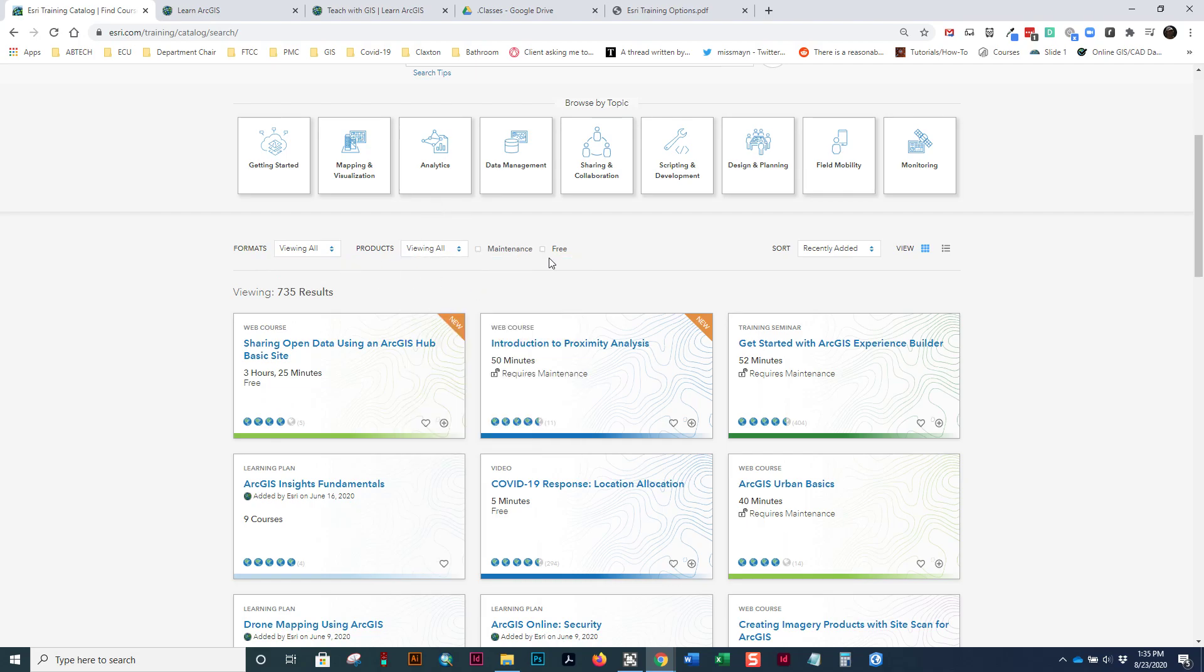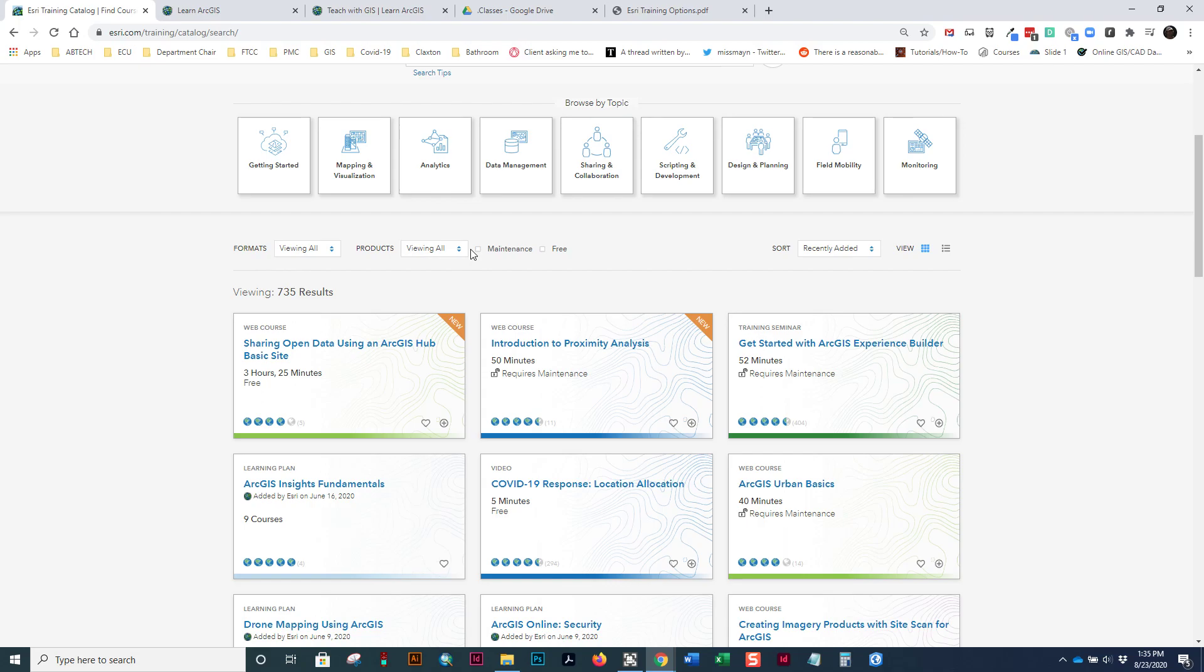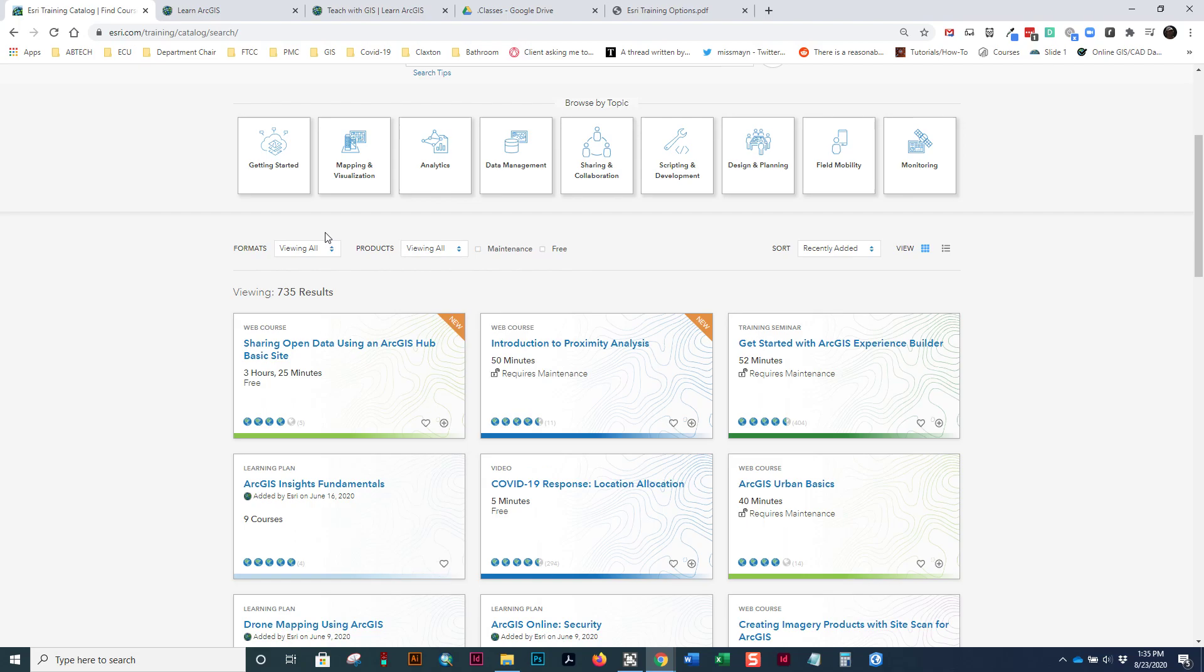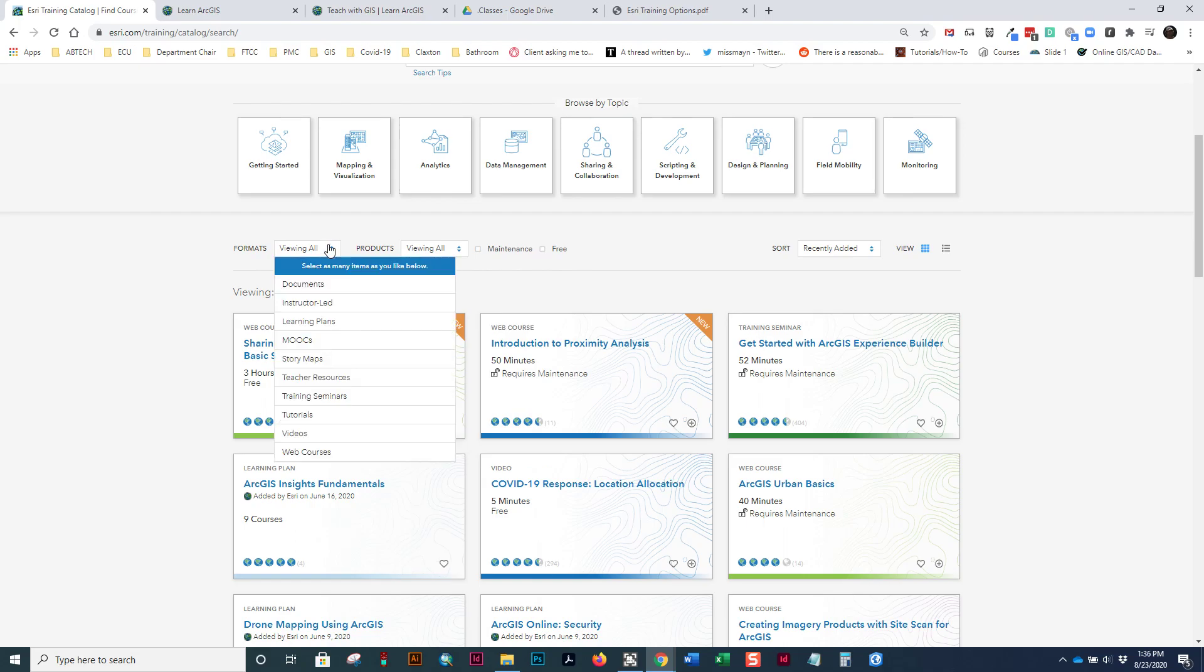You can look at free training or training that's only available to people who are on current software maintenance. And what that means is that you have paid for the software and pay for yearly updates when you're on maintenance. You can also look at ArcMap, ArcGIS Pro, extensions, ArcGIS Online, by product, as well as by format.